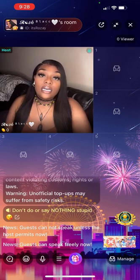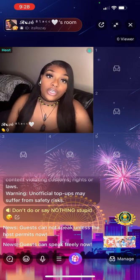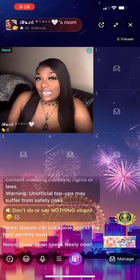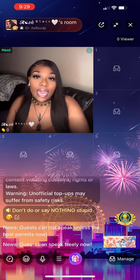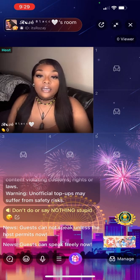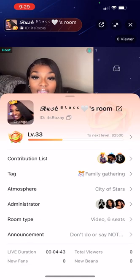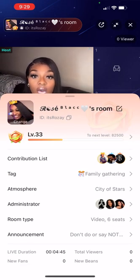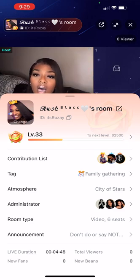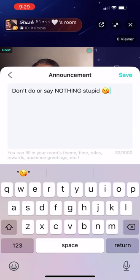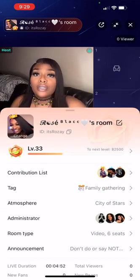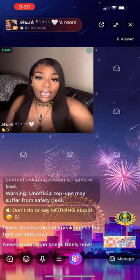Another thing — if you had somebody get kicked out of your broadcast and you want to bring them back, you would put it into resting mode. Other than that, you will see your live duration, new fans, and all of those things. If you want to write an announcement — mine is 'don't say nothing stupid' — you can put whatever events you have going on.